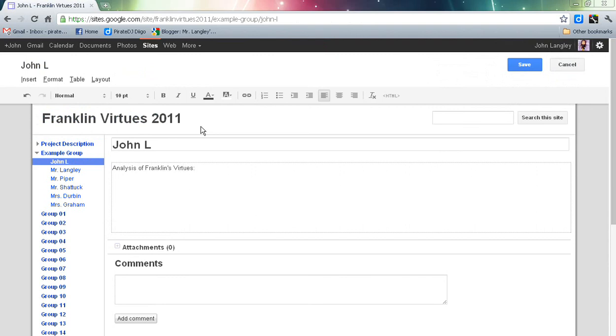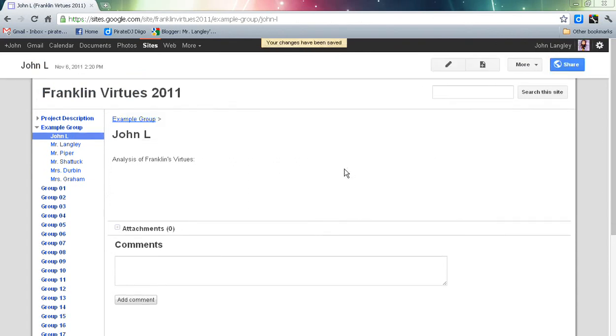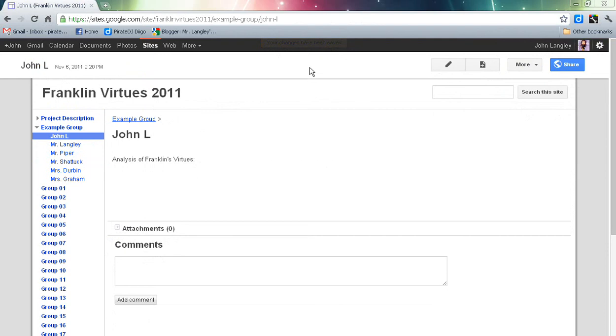Then I could go ahead and, if I wanted to at this point, save. Hit the save button. Make sure it does say your changes have been saved. If it doesn't say that at the top, don't exit that page yet. You want to make sure any time you do edits, you see that.